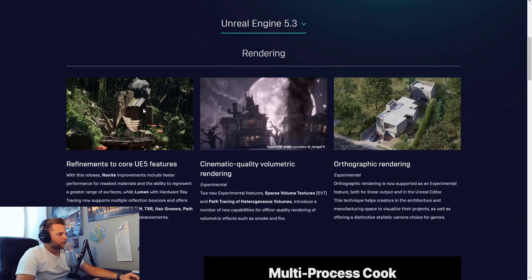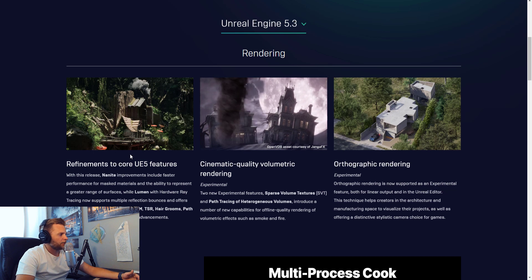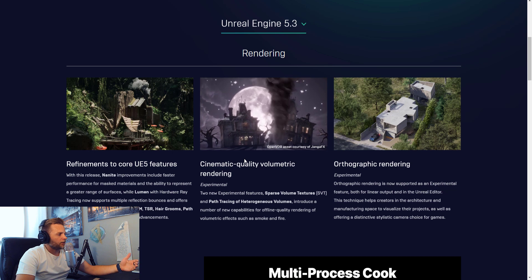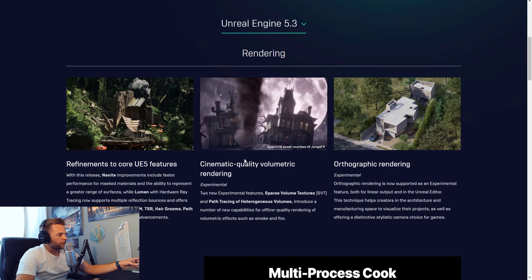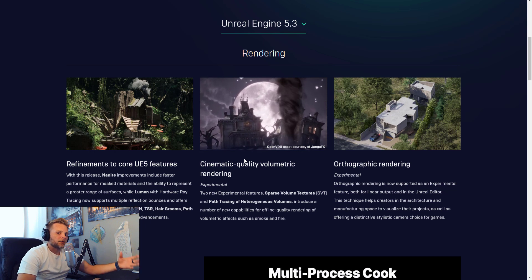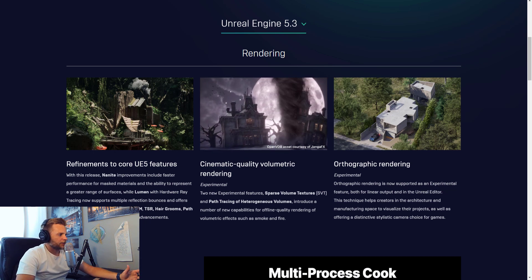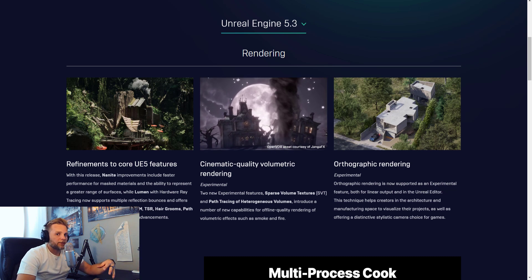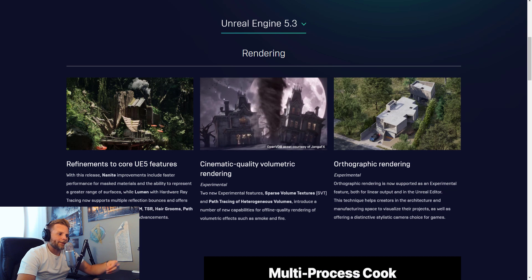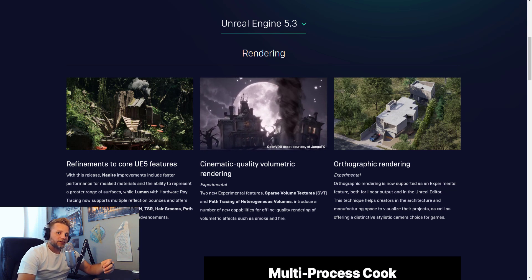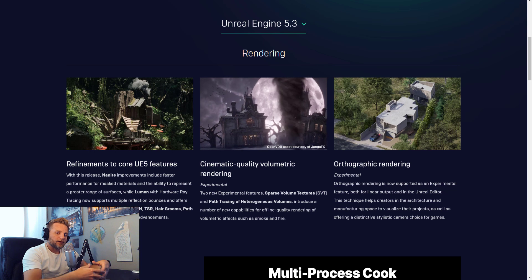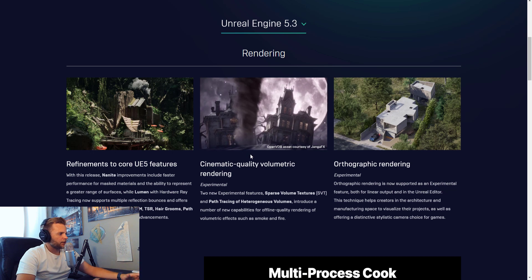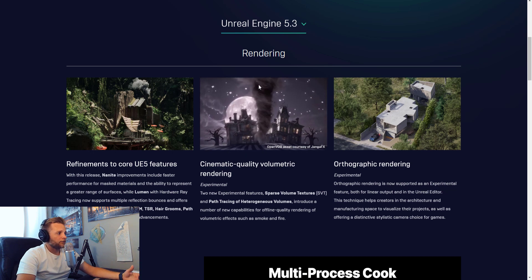On the release notes page, they're highlighting refinements to core UE5 features. For me, that means Nanite improvements, Lumen improvements, and path tracing improvements. The Substrate material is also getting more compatibility with the path tracer — I see it mostly used as a car shader, with the underlying reflective fleck and gloss layered over it.